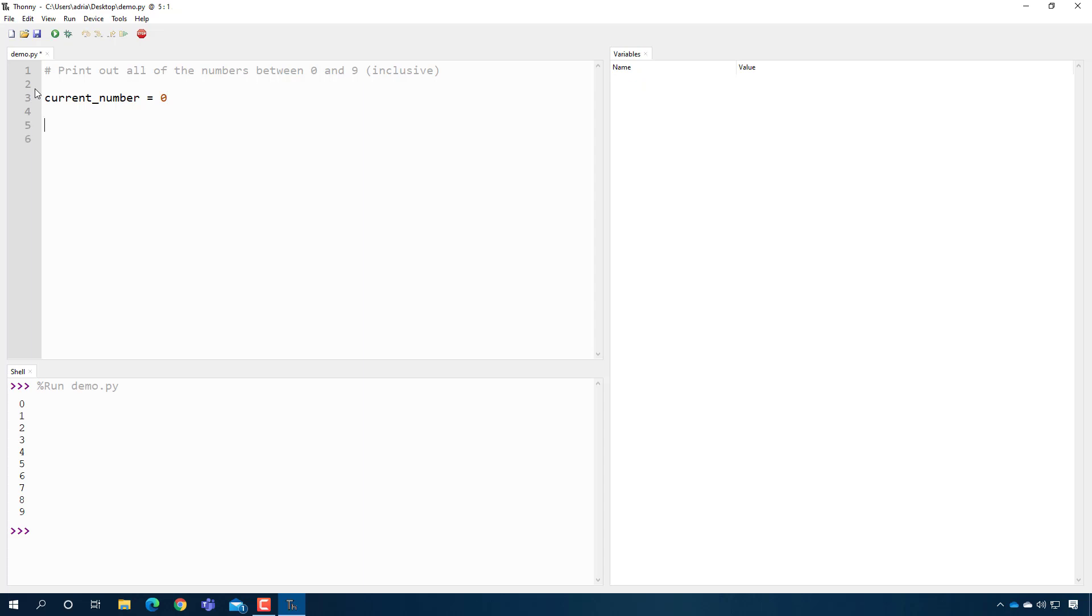Now I'm going to introduce the keyword for a loop, which is while. So I'm going to say while, and then here I'm going to put a condition under which I'm going to keep counting. So I'm going to keep counting as long as current_number is less than 10. And inside my loop now, this is where I actually do the thing I want to do.